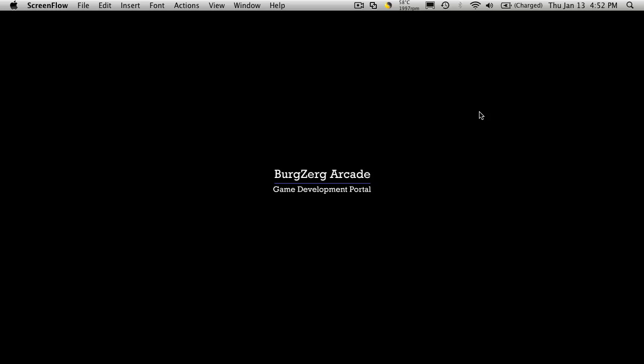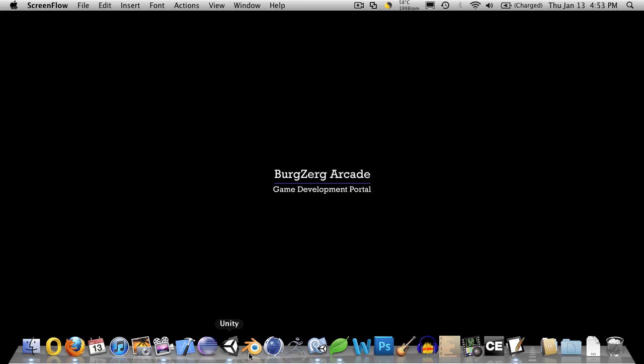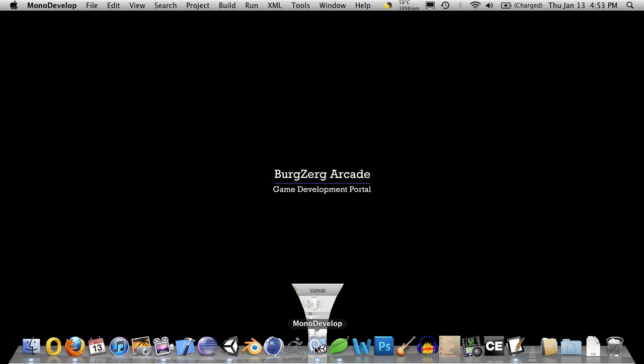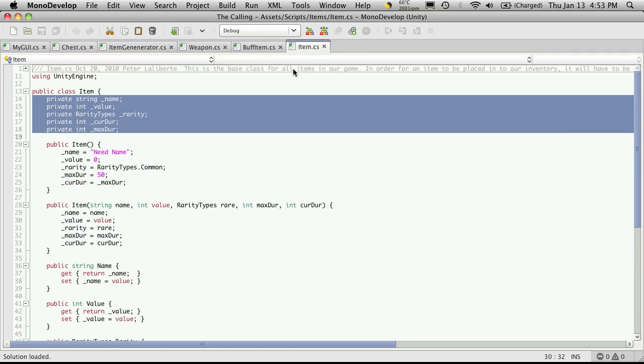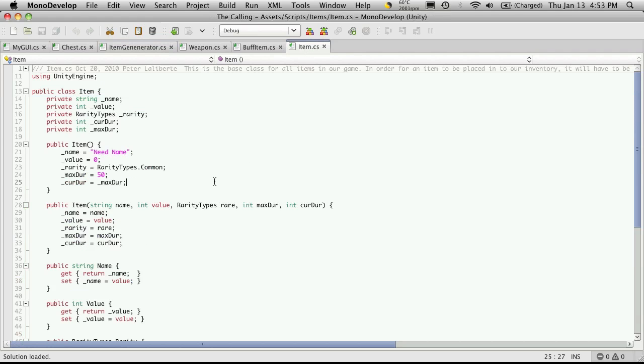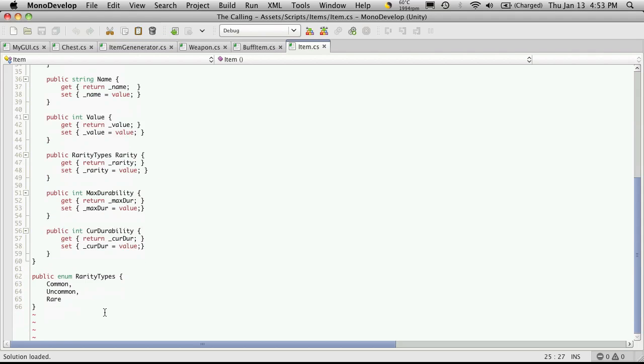Hi, this is PD at BergZogArcade.com and this is tutorial 130. When we left off last time we were just about to create the tooltips for our items, so let's go ahead and jump right into the item class and I'm going to go right down to the bottom.